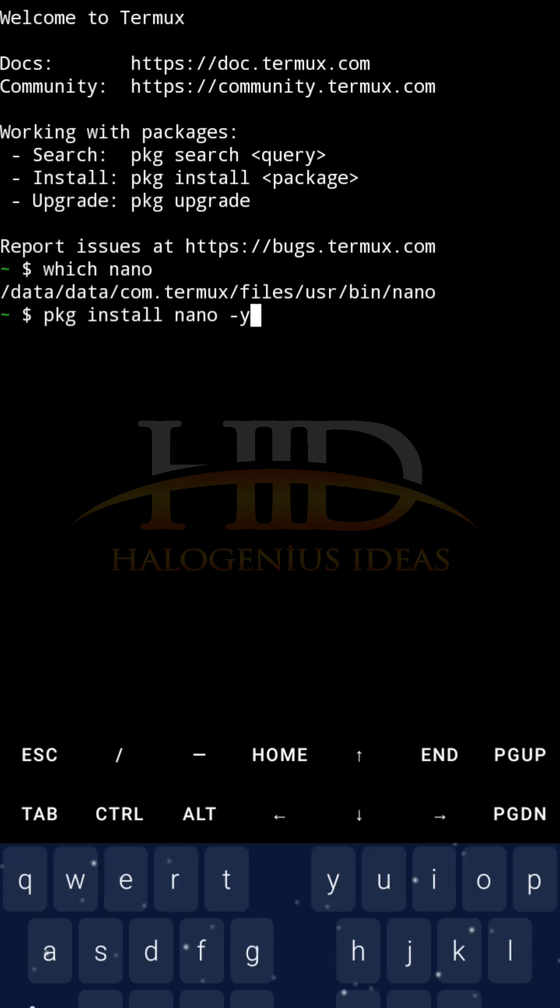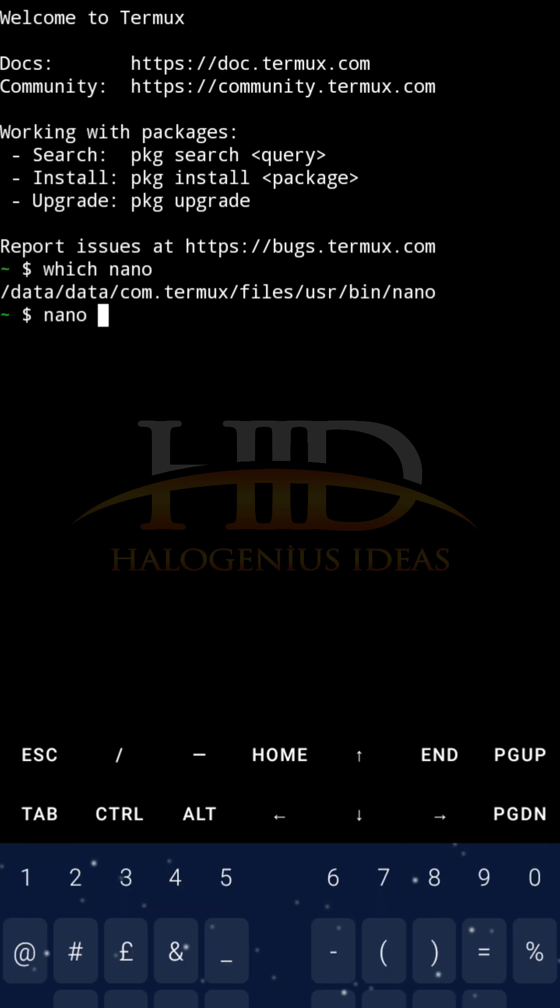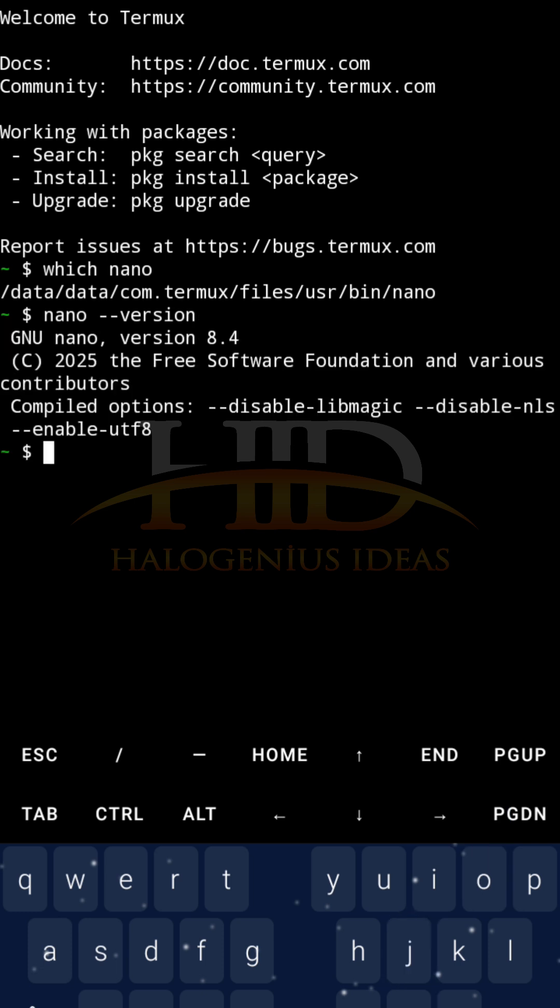So if you run this command, it will install nano for you, then after running this command, to confirm that nano is installed, you can run nano --version. You can see, my nano is up to date, version 8.4, so I can just move on.